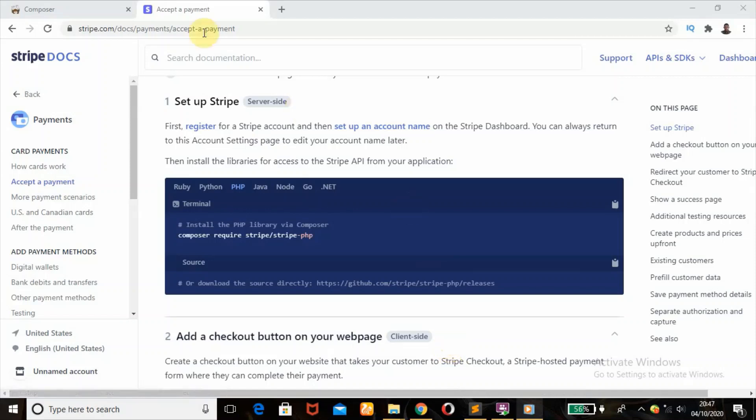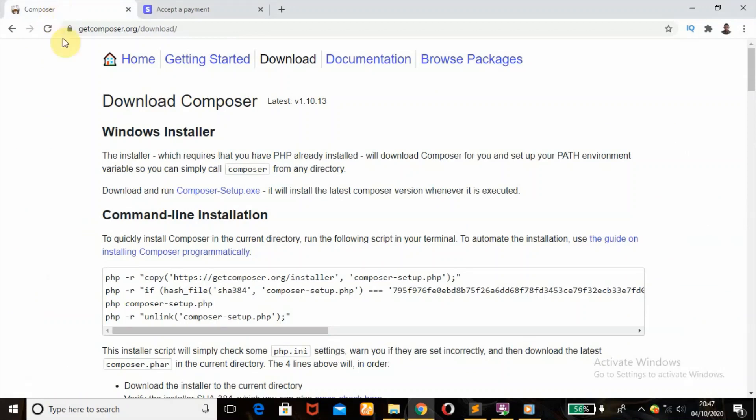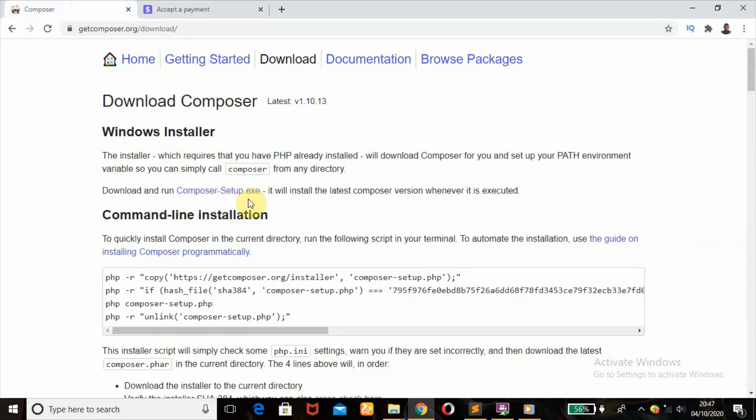So to do this, first thing we're going to do is download Composer from this website, getcomposer.org slash download. When you head over to this website and get to this page, you click on composer-setup.exe.